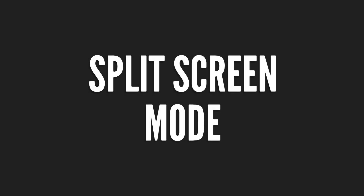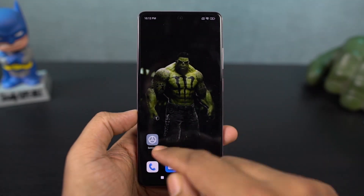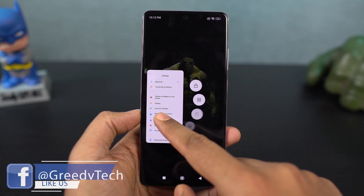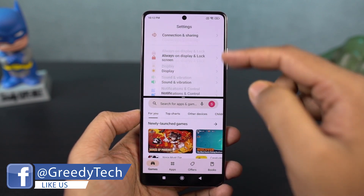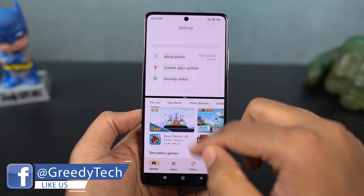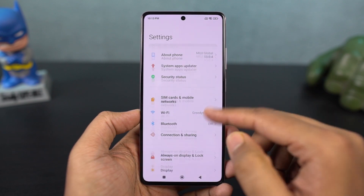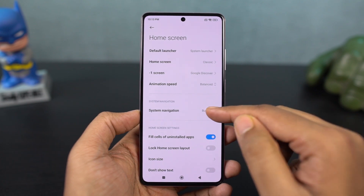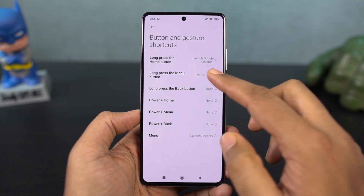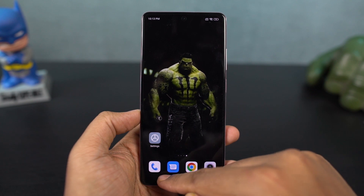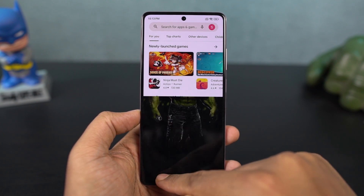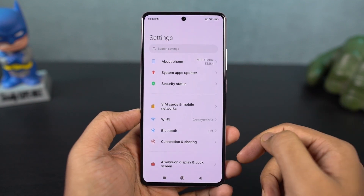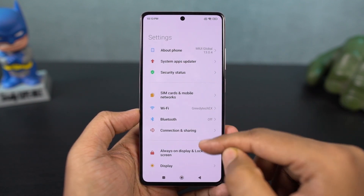Next, I have split-screen mode. Two applications can run in split-screen mode in the top and bottom windows. Let's open the first recent app. We select the app to open in split-screen mode, then we have extra options and split-screen options. The top window opens first, and then we select a second application from the recent apps or home screen. Most applications support this feature.